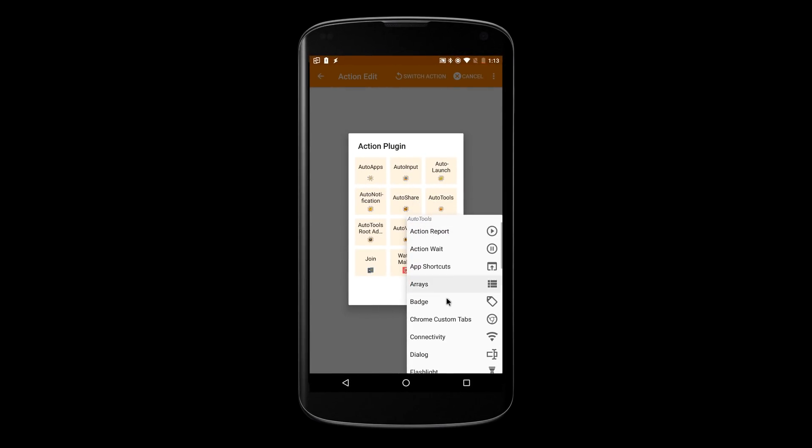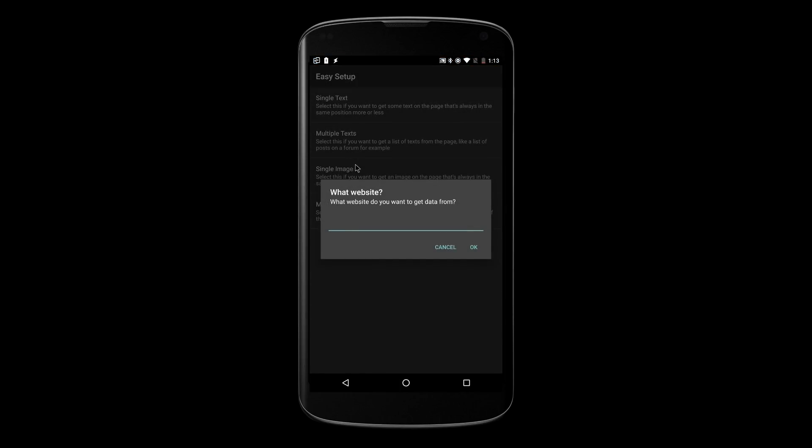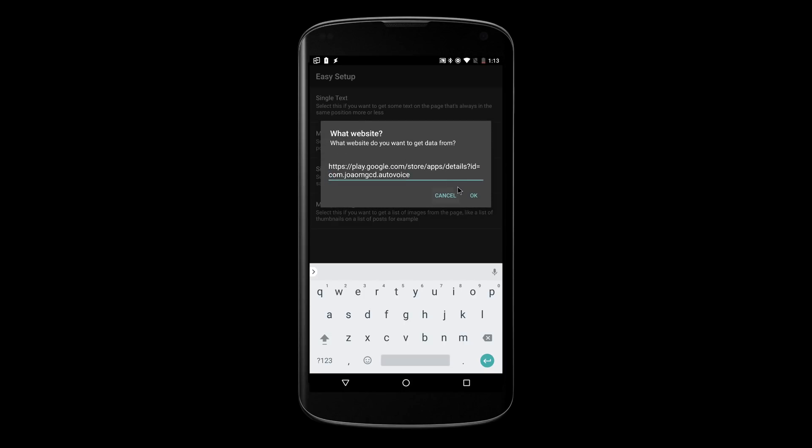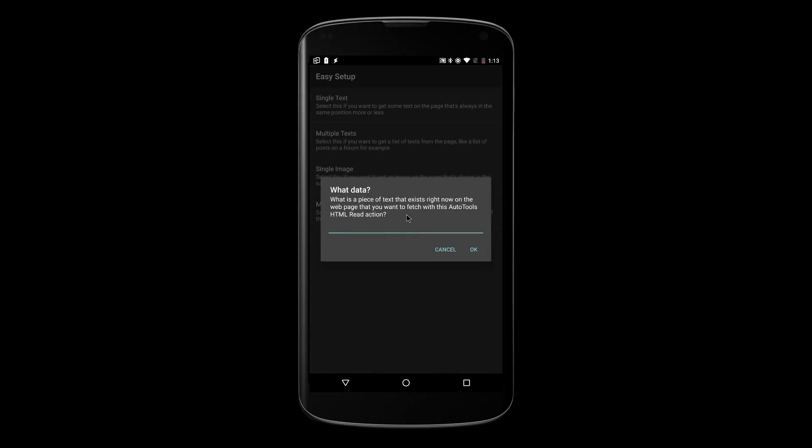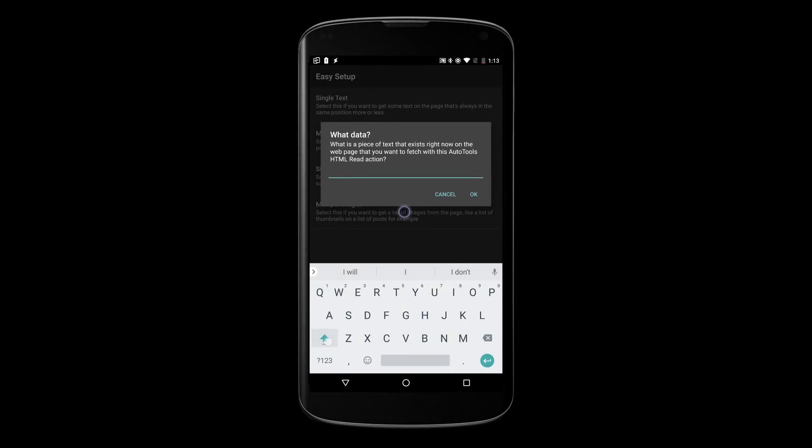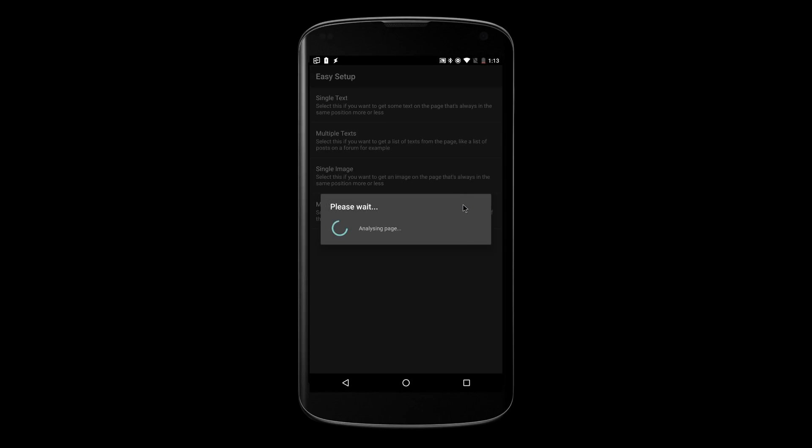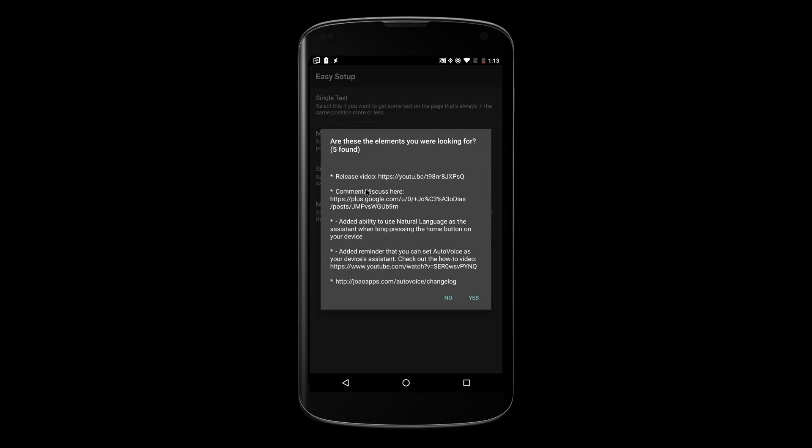AutoTools now makes this significantly simpler with the new HTML read action. Let's say you want to get the change log for an app on Google Play. Set the web page you want to read the change log from. Write an example of the text that appears in the change log. And that's it. You'll have a list of all the changes ready to be used in a Tasker variable.